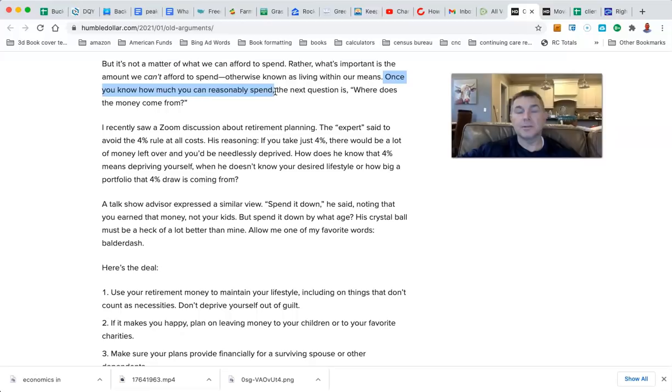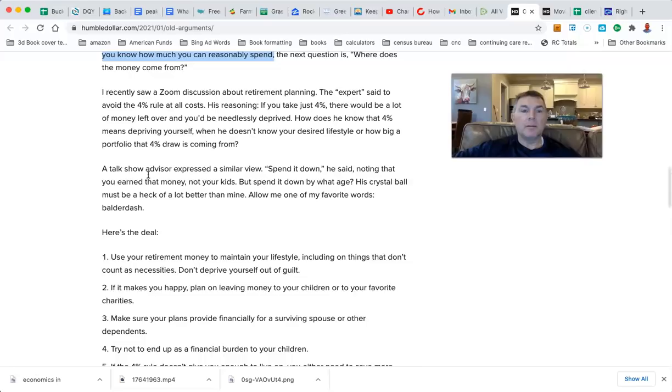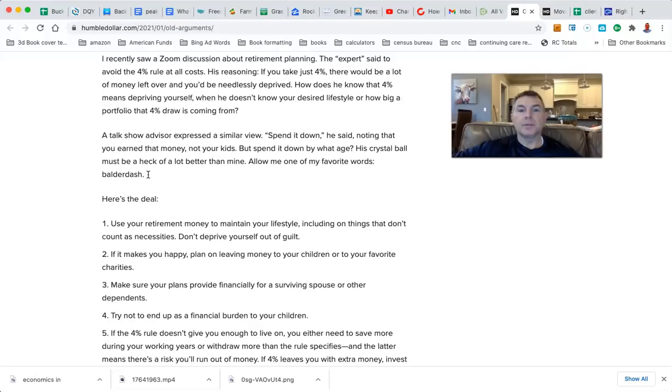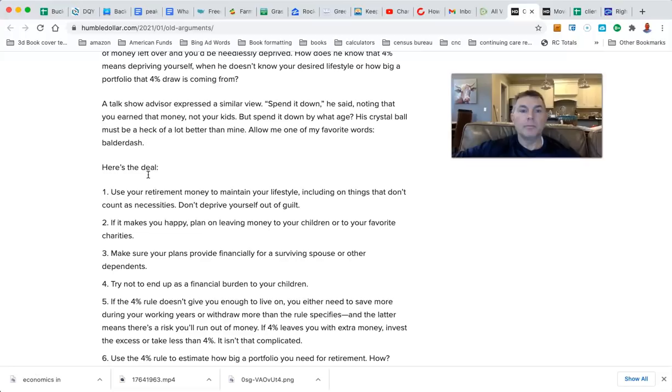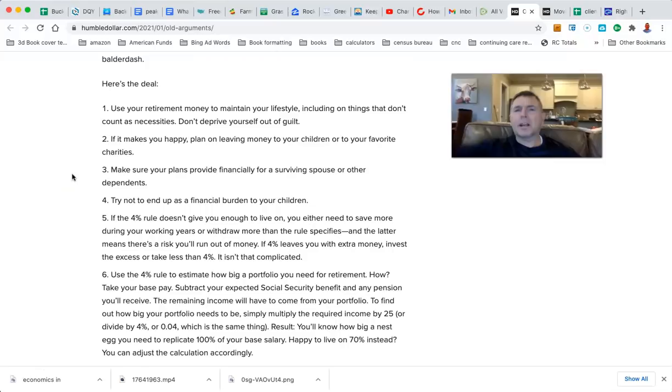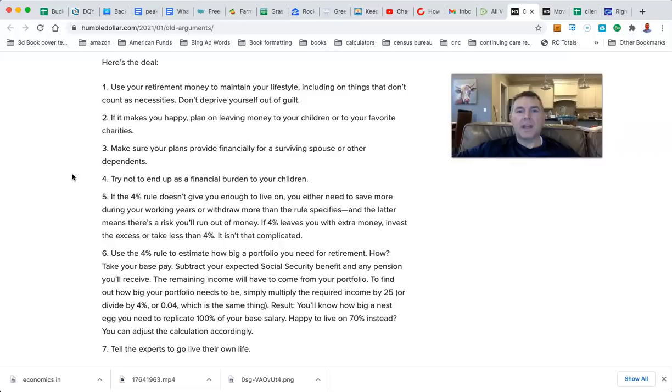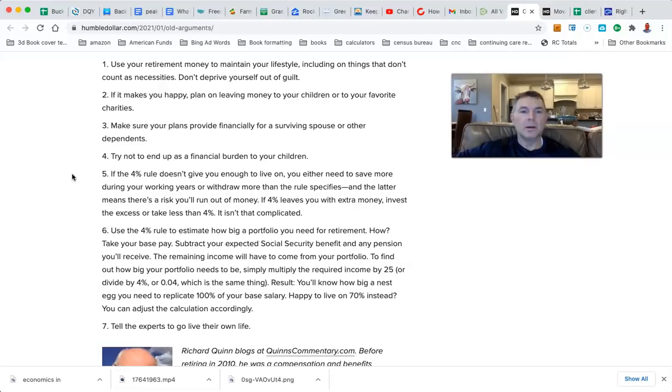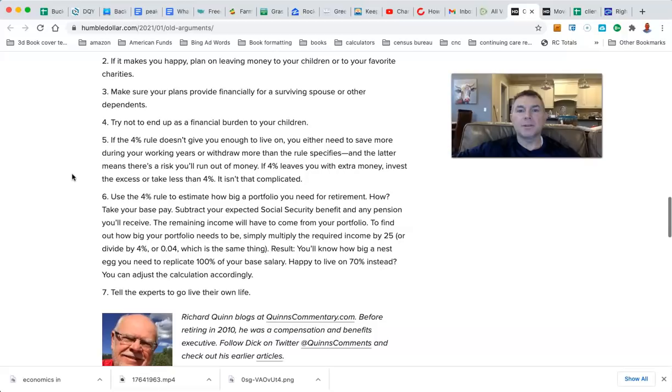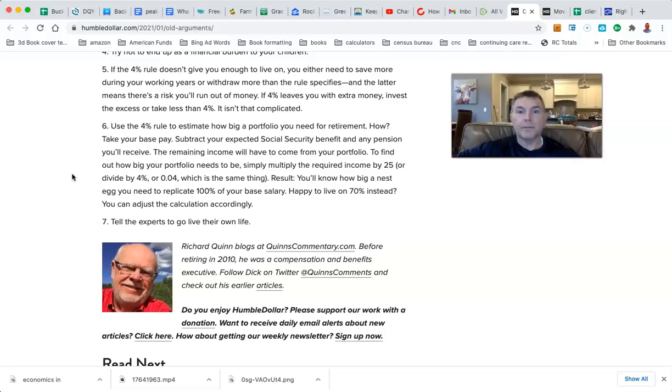I recently saw a Zoom discussion about retirement planning. The expert said to avoid the 4% rule at all costs. His reasoning: if you take just 4%, there'd be a lot of money left over and you'd be immediately deprived. How does he know that 4% means depriving yourself when he doesn't know your desired lifestyle or how big a portfolio that 4% is coming from? Use your retirement money to maintain your lifestyle, including things that don't count as necessities. Don't deprive yourself out of guilt. If it makes you happy, plan on leaving money to your children or your favorite charities. Try not to be a financial burden.